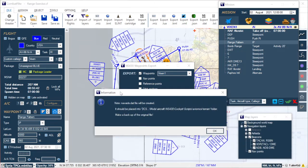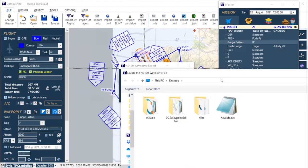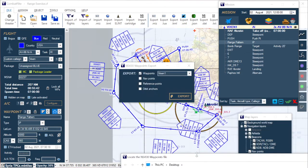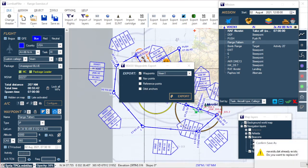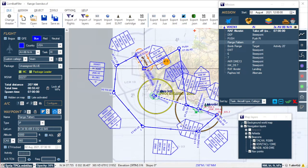I'm going to hit Export. It's going to tell us it will create a navades.dat file and it's going to ask us where to save it. I'm just going to stick that on the desktop, and that's it for Combat Flight.